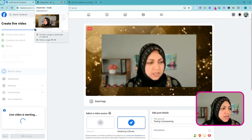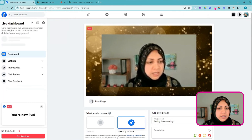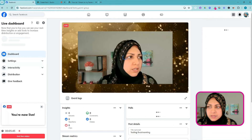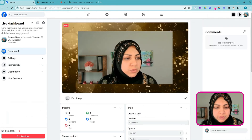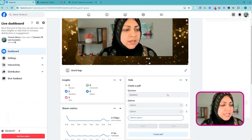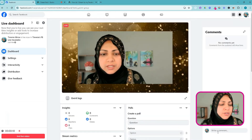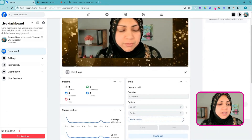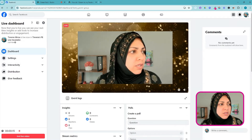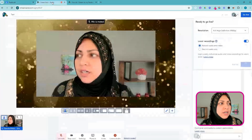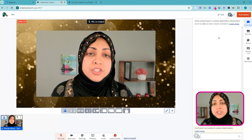I'll type 'Testing Live Stream' and hit Go Live. It will take just a minute and then it will live stream. It is live streaming now and I can go into my group, interact with it, send messages, and I'll see those messages coming in over here — but those messages do not go into StreamYard anymore.